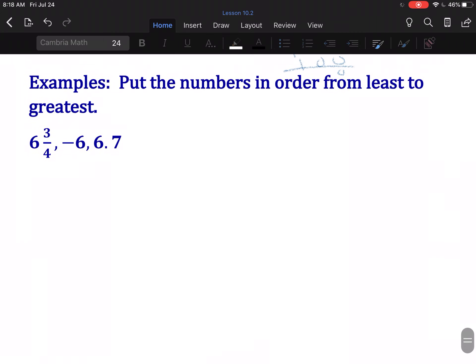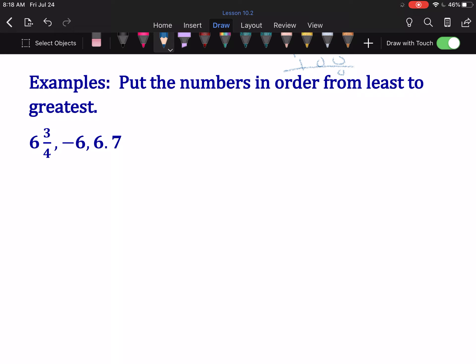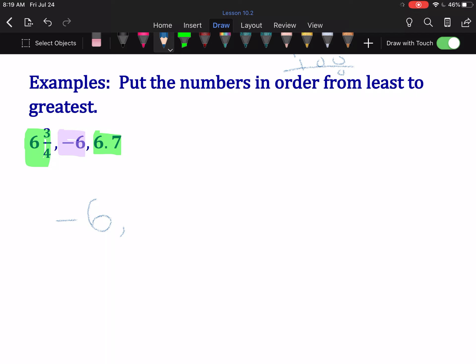Last, we're going to put this list of numbers in order from least to greatest. We have a negative number and two positive numbers in different forms. Obviously, from least to greatest, the negative number is definitely going to come first. Now the question is 6 and ¾ versus 6.7 — which comes next? Well, 6 and ¾ is 6.75. You shouldn't need to do any work for that; you should know that ¾ is 0.75 at this point.